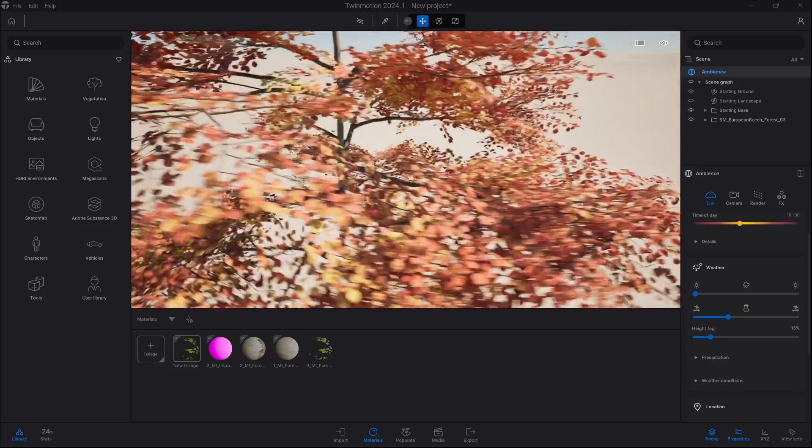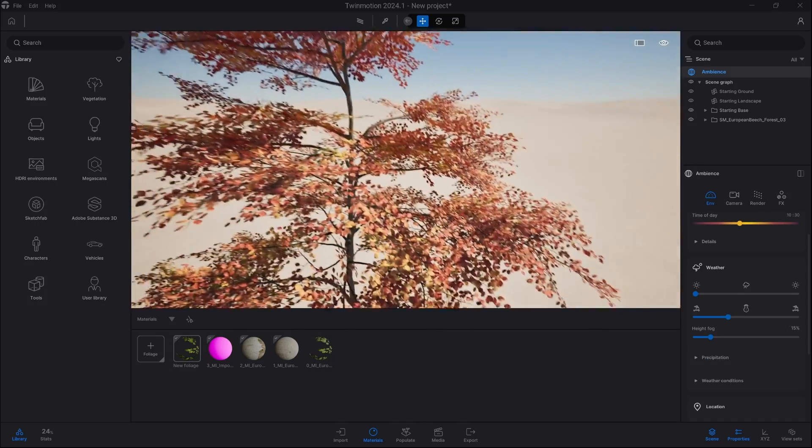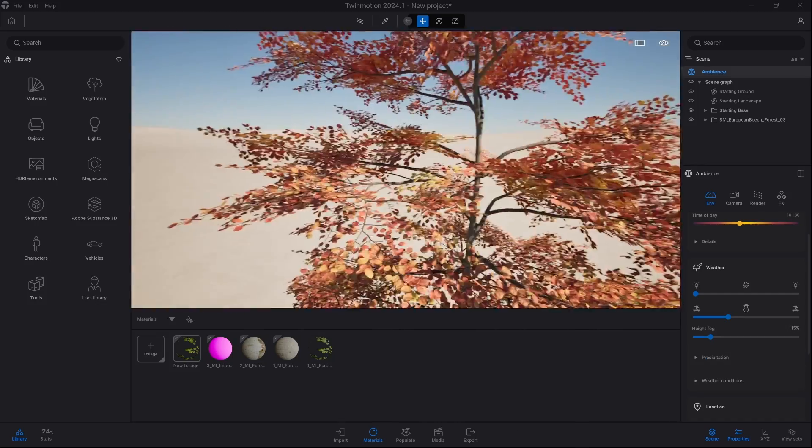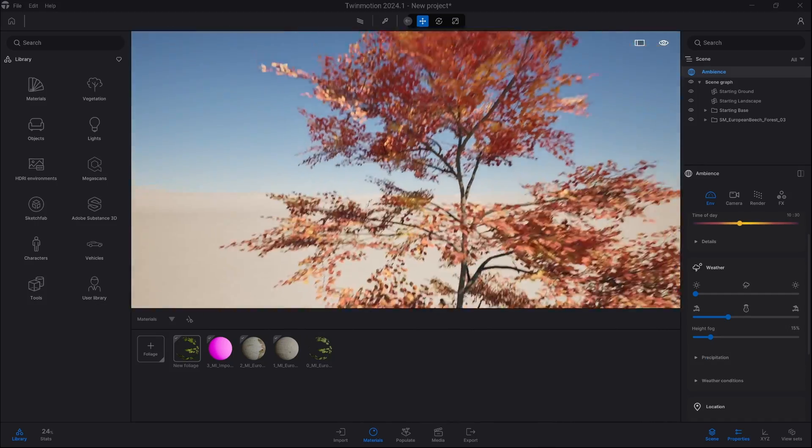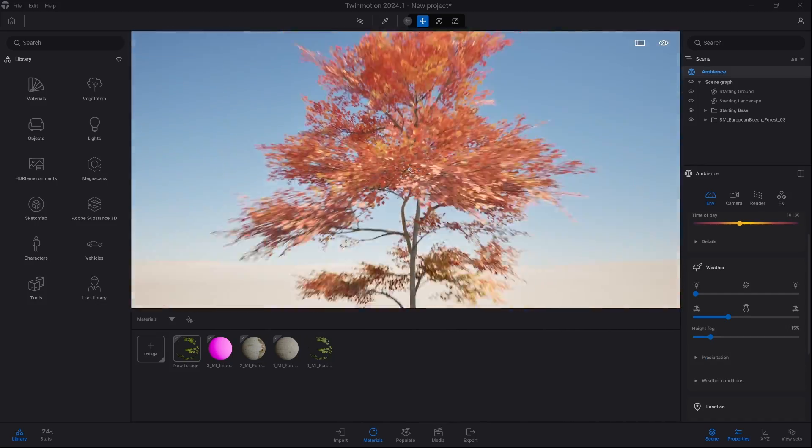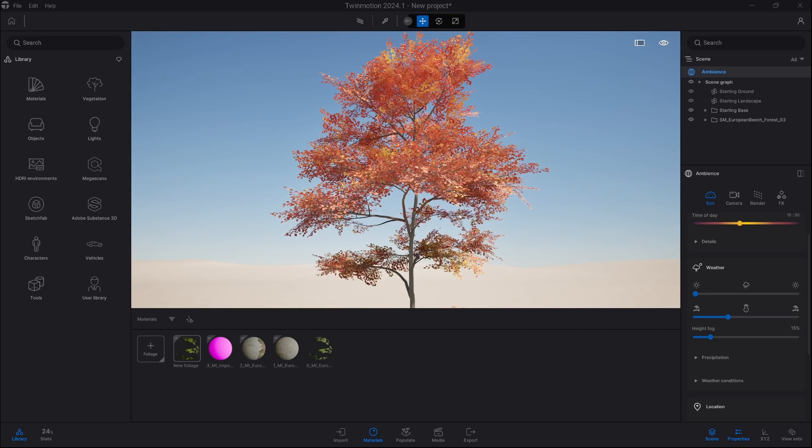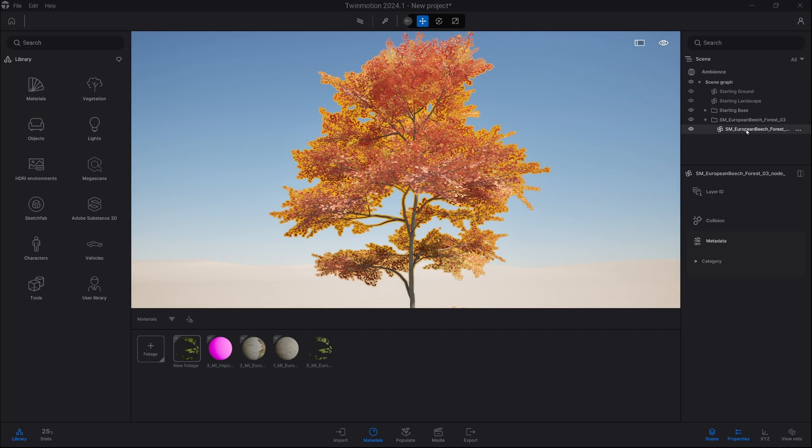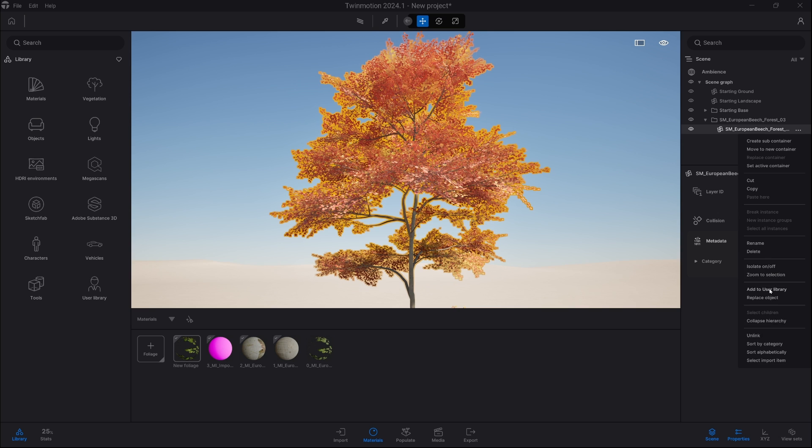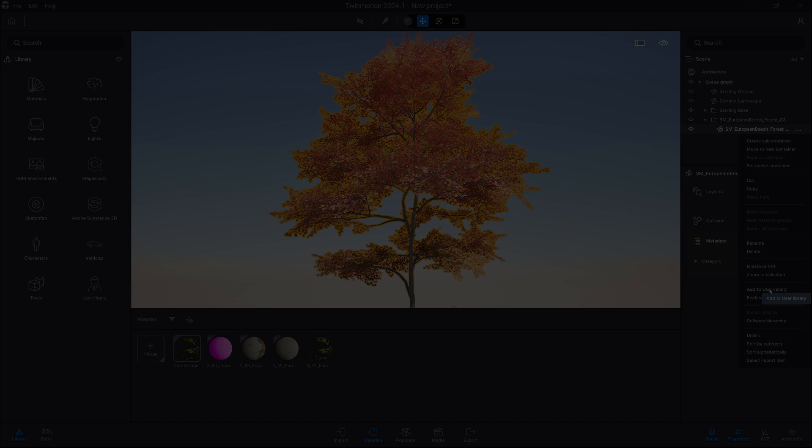Now you can simply click on the asset and pick add to user library so you can use it later with foliage paint as well as new spacing and area tools. Thank you very much and have a great day.